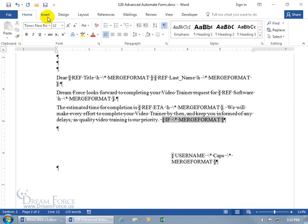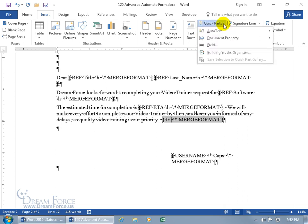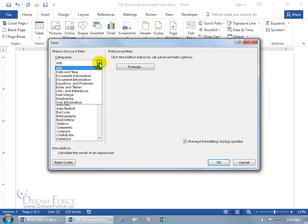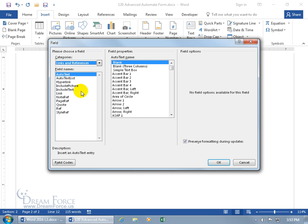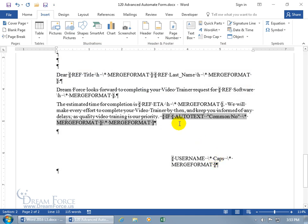I'm going to place the cursor in between the two spaces here, and I want to insert the reference to the Common No auto-text by coming up here, clicking on the Insert tab, going back to the Text Group, clicking on Quick Parts, going down to Field. We'll go from All Categories to Links and References — select that to narrow it down — and Auto-Text is selected by default. It has a list of a ton of auto-text names, but ours begins with C for Common No, so scroll down to the C's — there it is — select it, click OK, and there we go.